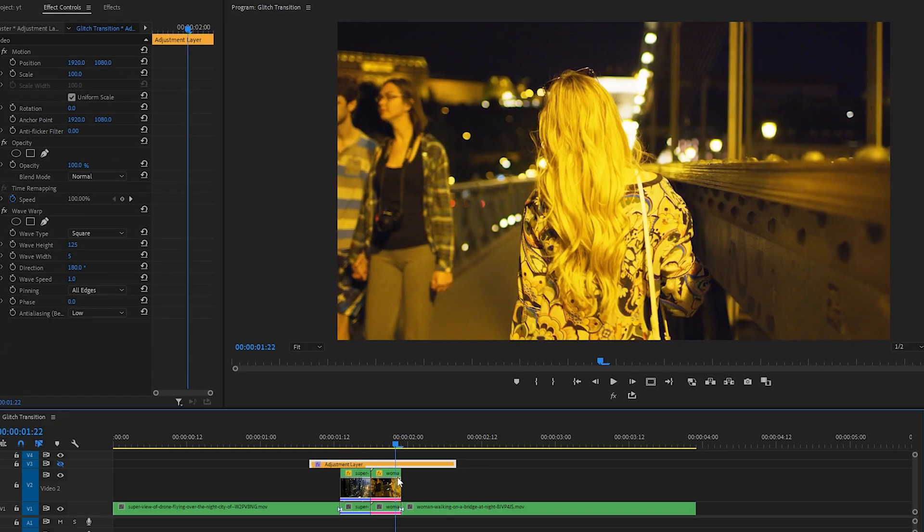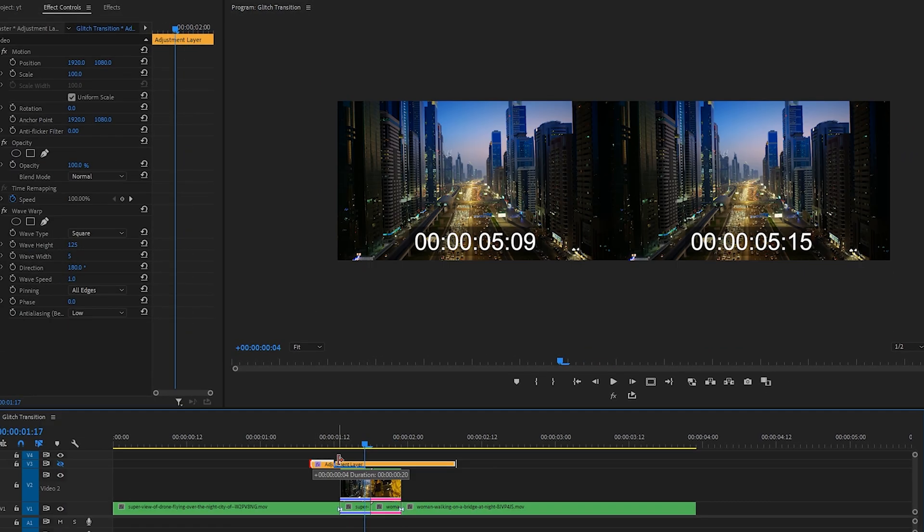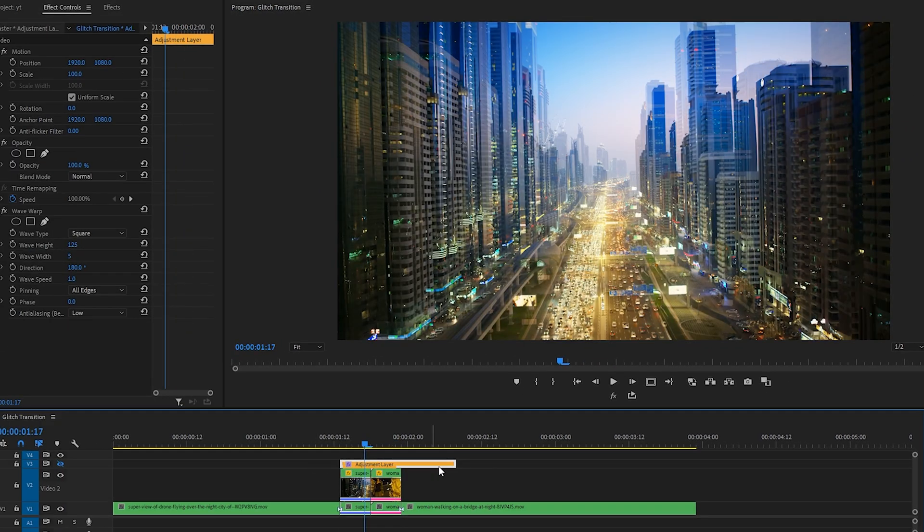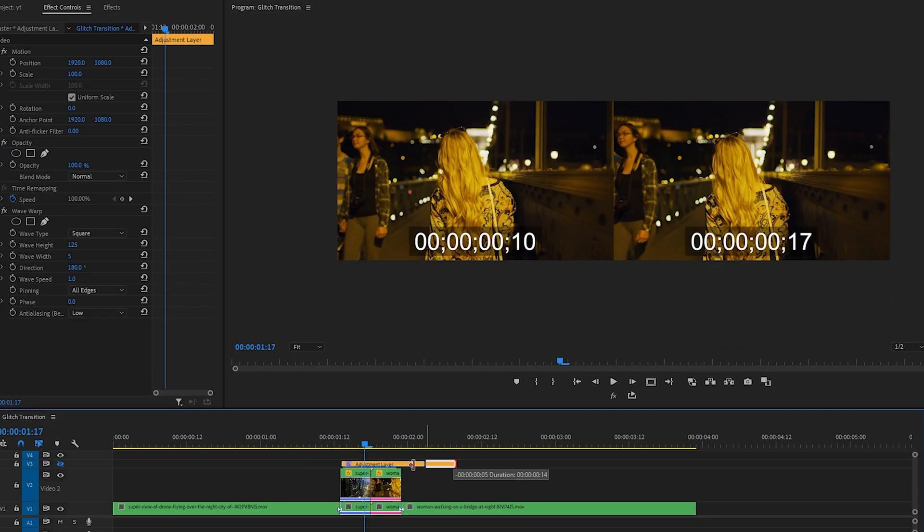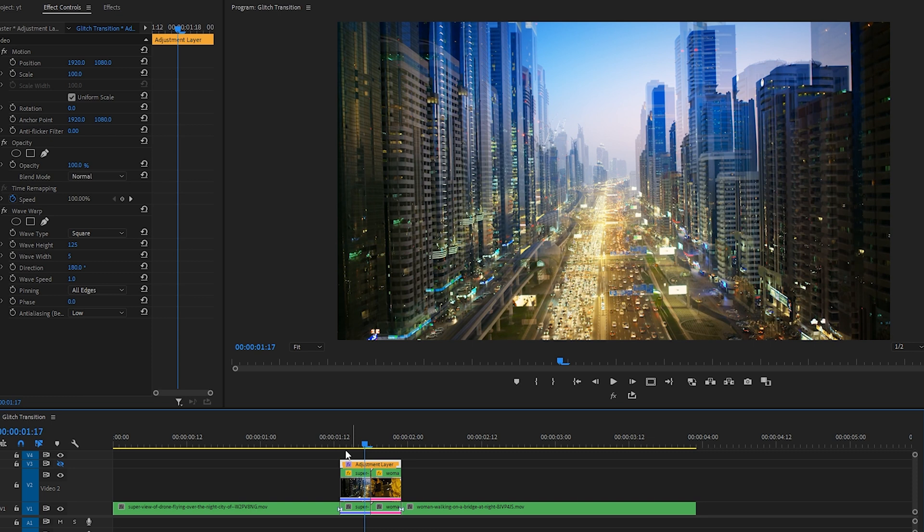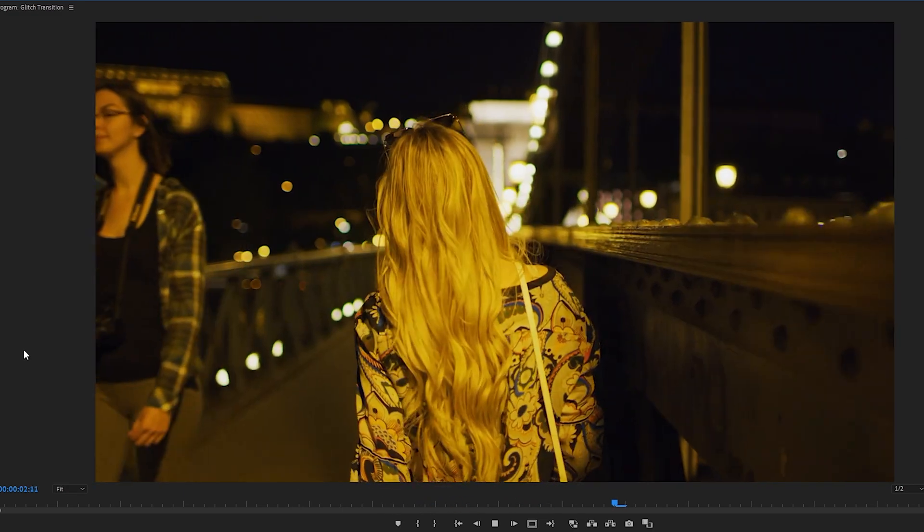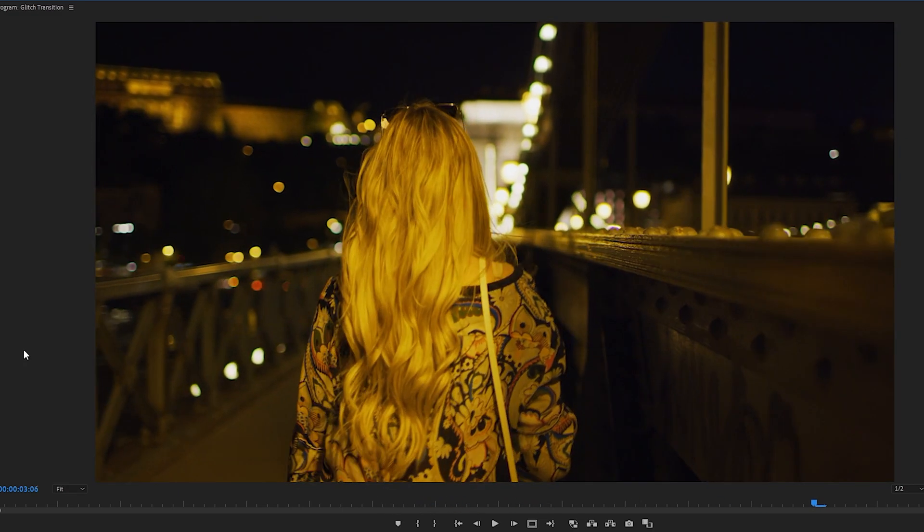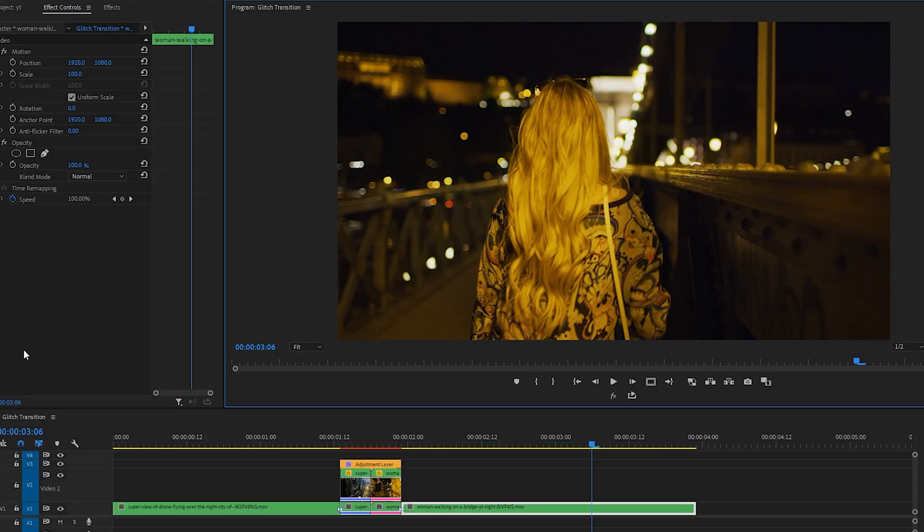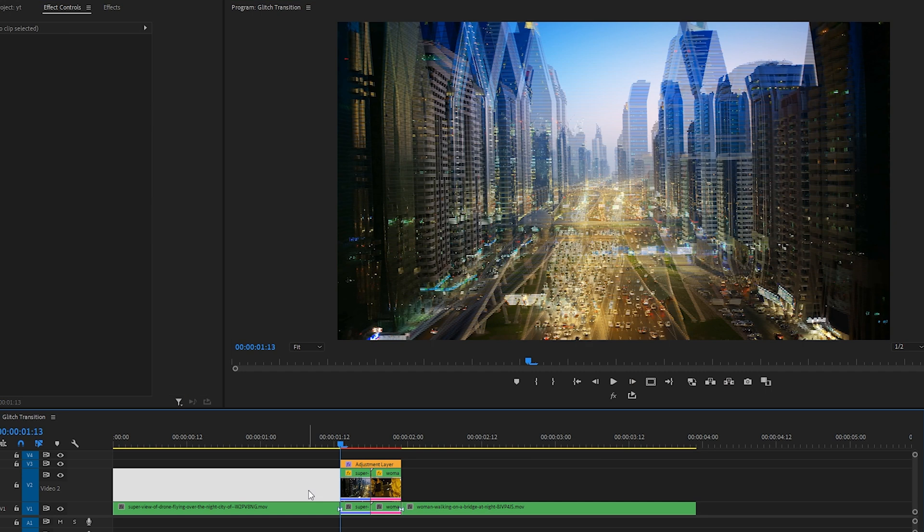This is what we're working with so far. Let's make our adjustment layer the same duration as the two duplicate clips, turn it back on, and check it out. Okay, that's looking really good.